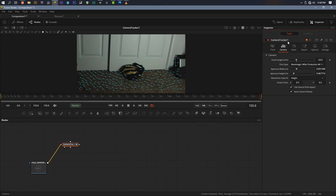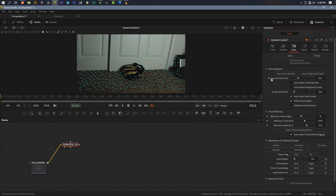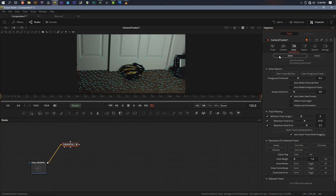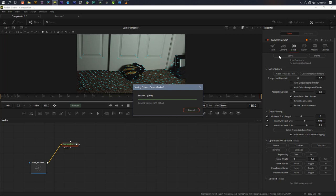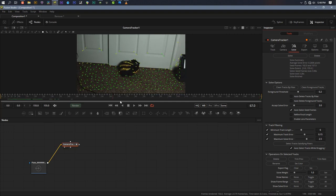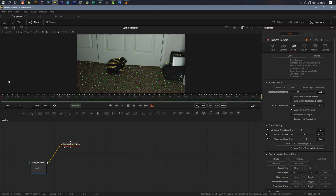Once I've set up my camera, I'll come over to solve, go under solve options, and uncheck 'refine focal length' — I already know the focal length and don't want it changed. Then we click solve and wait. It's a key part of the process. That went pretty quick — solver came in at 0.26 pixels, which is perfectly acceptable.